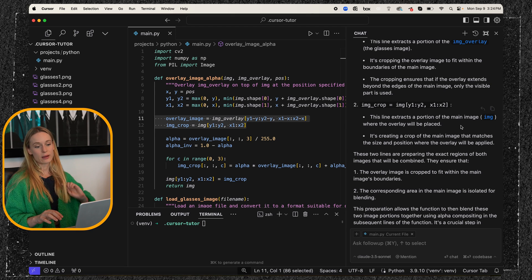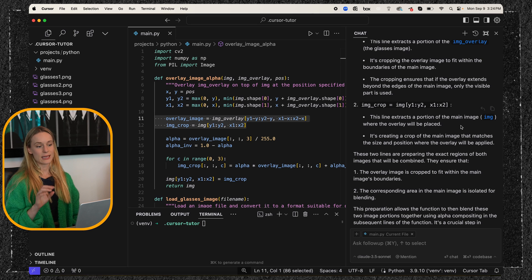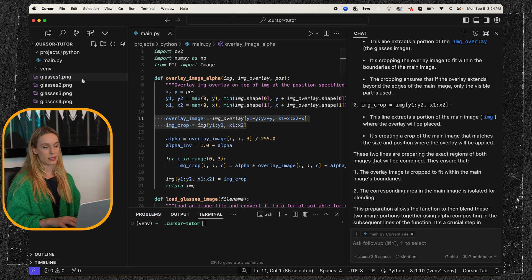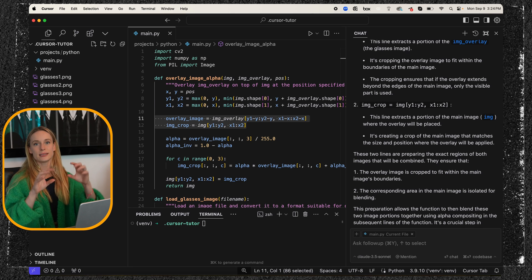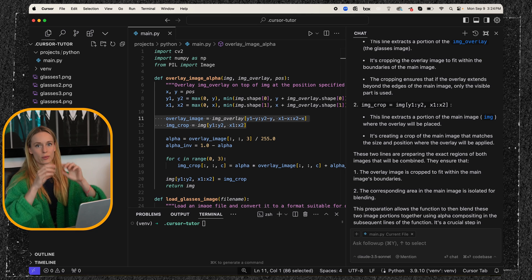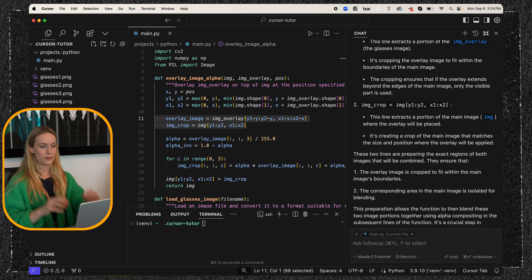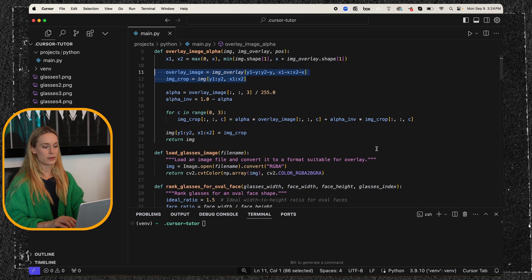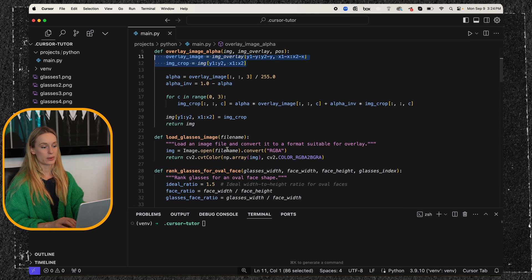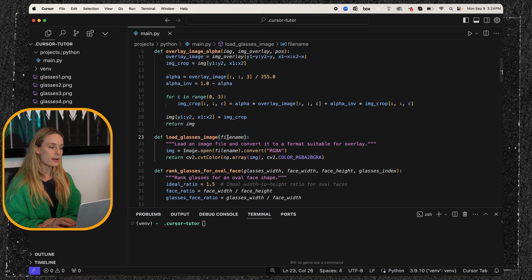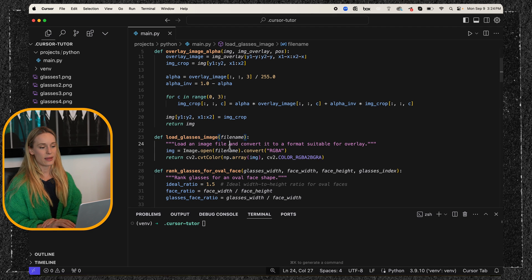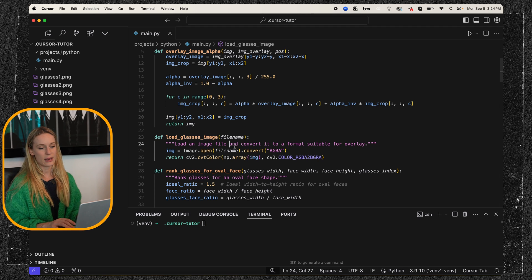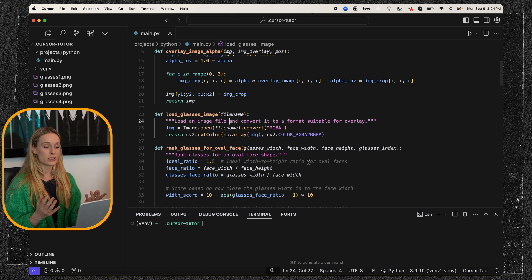So basically what they are doing is taking the image because I have on my left side here, glasses one to four, taking a portion of that and deciding where it will be placed on the face, which is pretty cool. Then if we go down here, this was really simple. It's just load glasses.